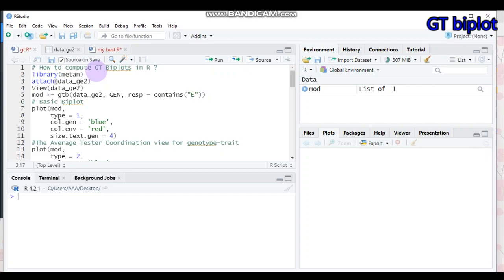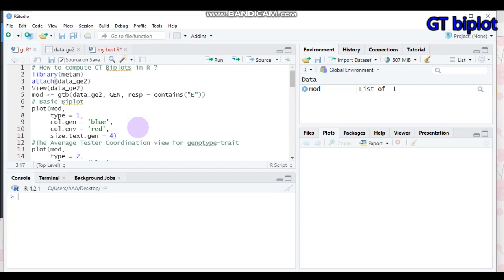This biplot — the genotype by trait biplot — helps a number of things. First, it graphically displays the genotype by trait table in the form of biplots. Second, it allows visualization of the association among traits across the genotype trait profile of the genotypes in your data. It also provides information on the usefulness of the cultivar for production, helps detect less important or redundant traits, and helps identify traits appropriate for indirect selection for a target trait.